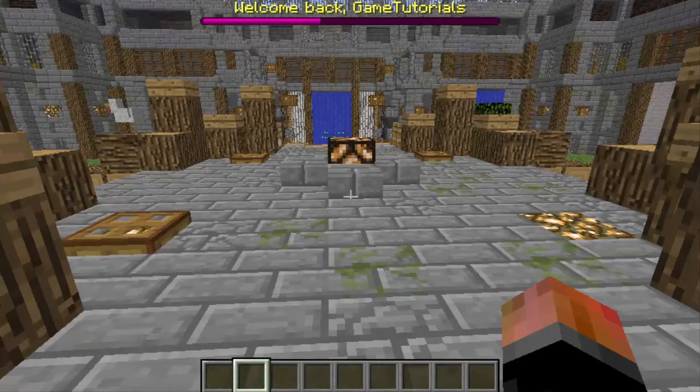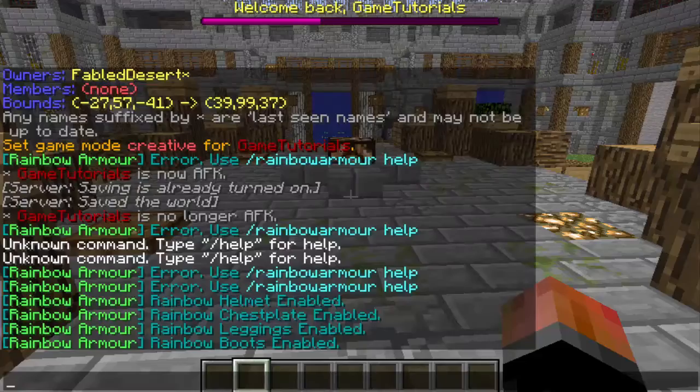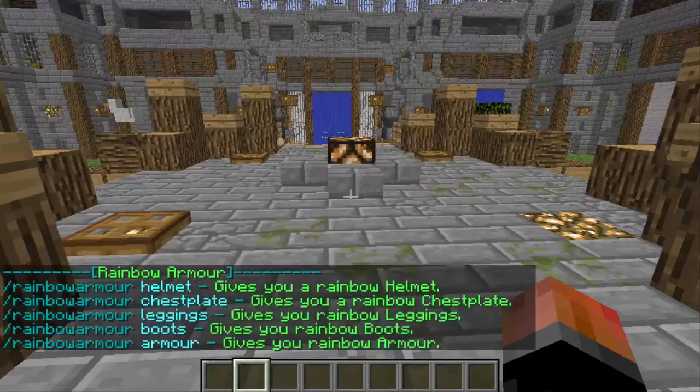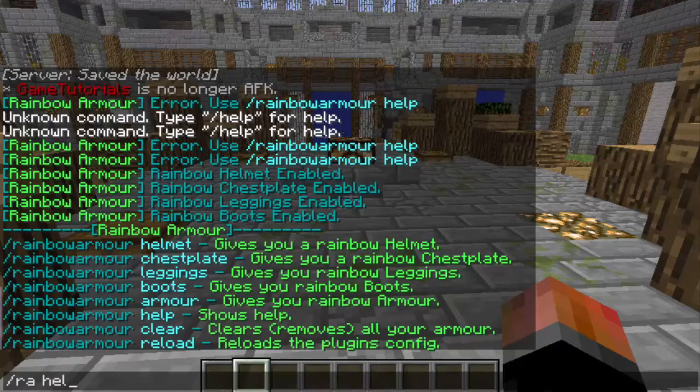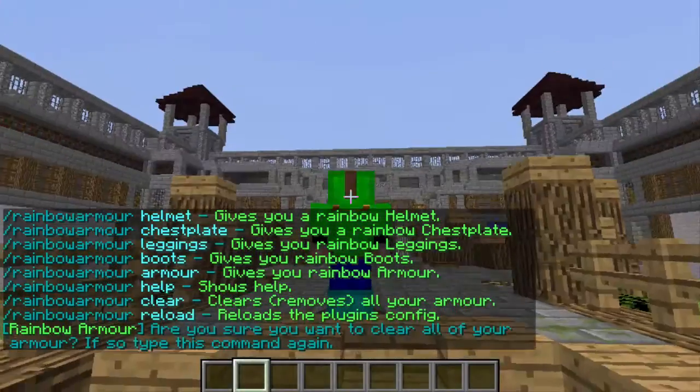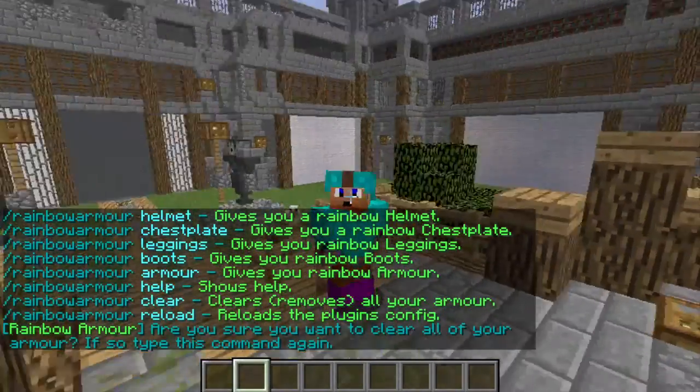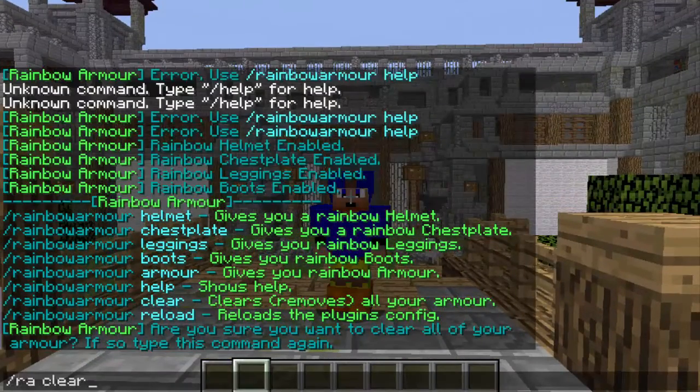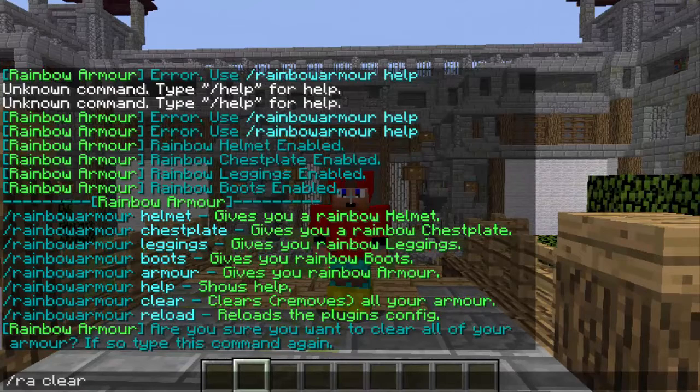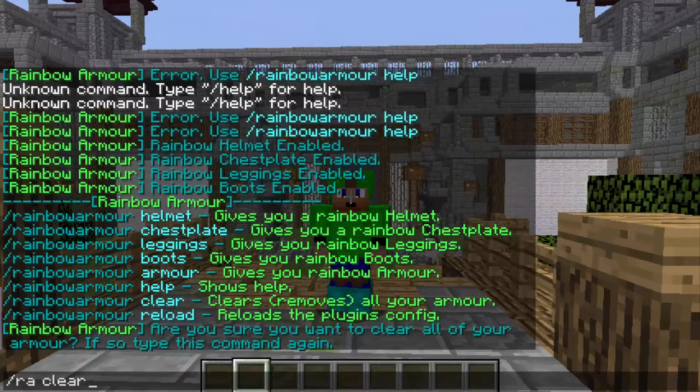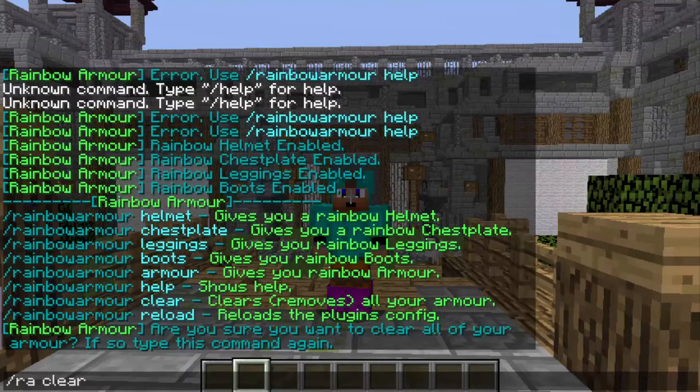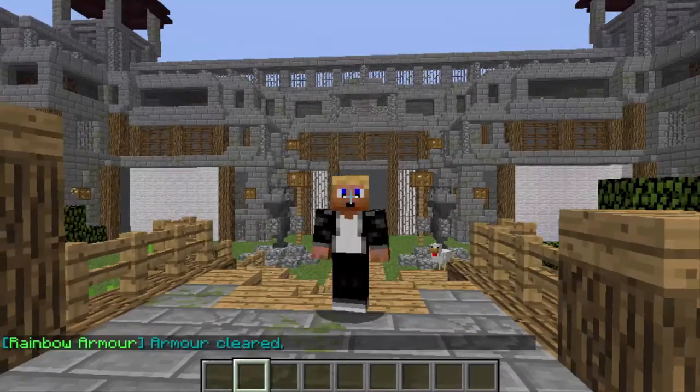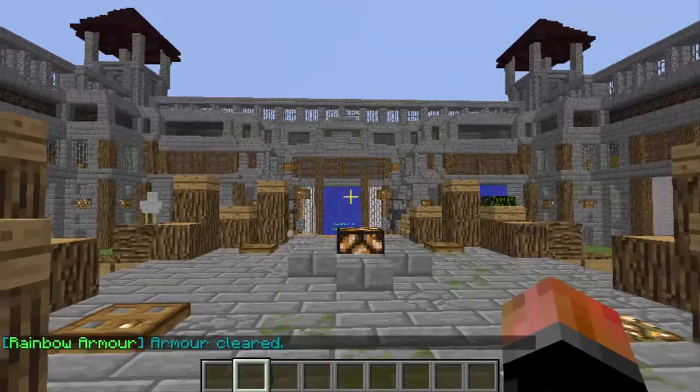And then, three more commands. Slash RA help, RA clear, which removes all my armor. And if you do that command it says, are you sure you want to clear all of your armor? If so, type this command again. And there you go. It's all gone.